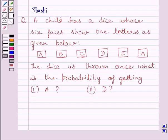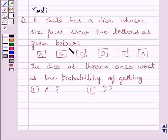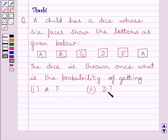Hi and welcome to the session. Let us discuss the following question. A child has a dice whose six faces show the letters as given below. The dice is thrown once. What is the probability of getting A? What is the probability of getting D?